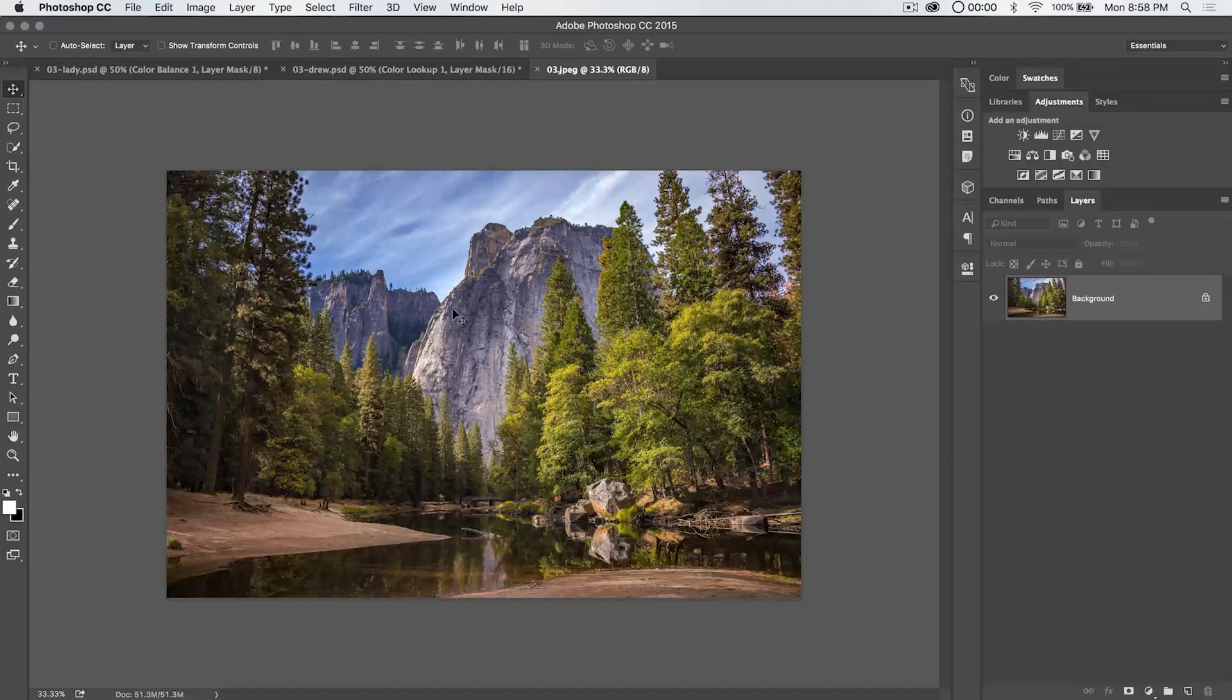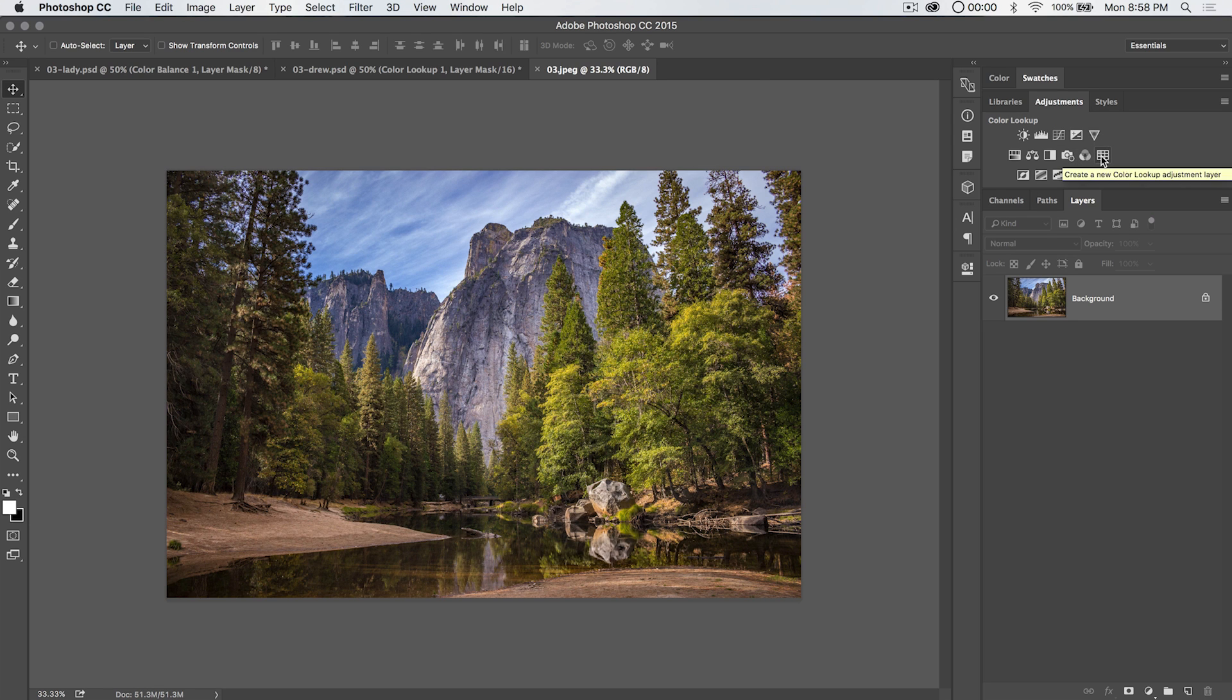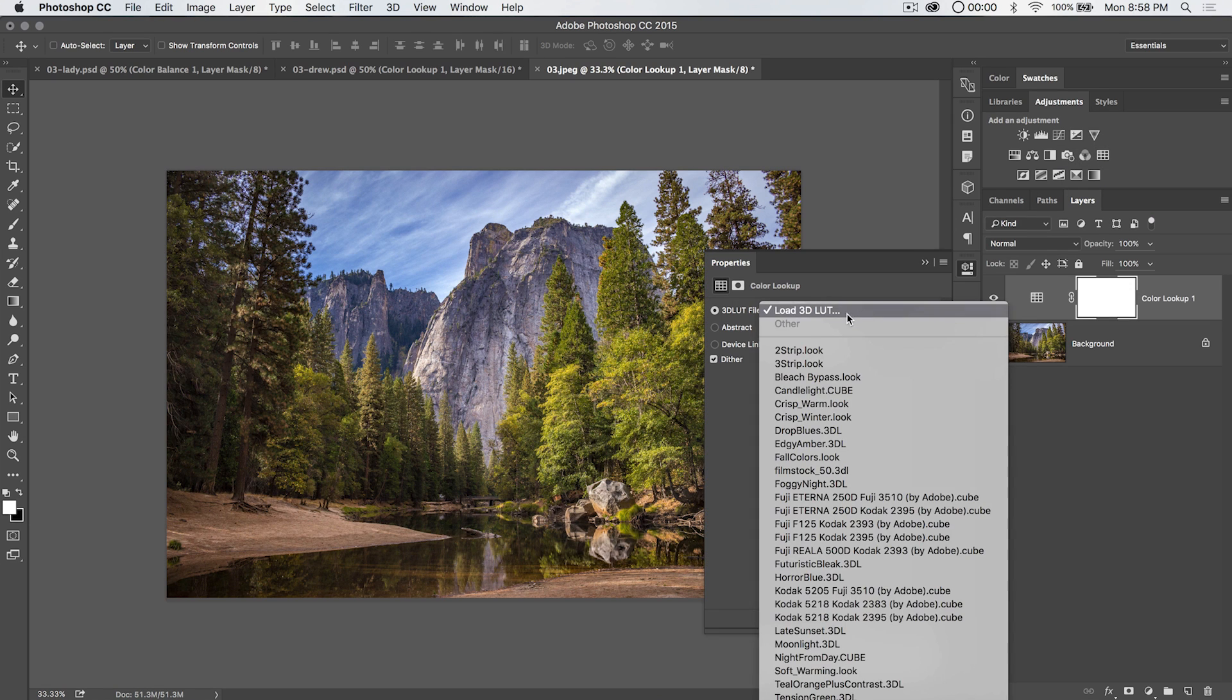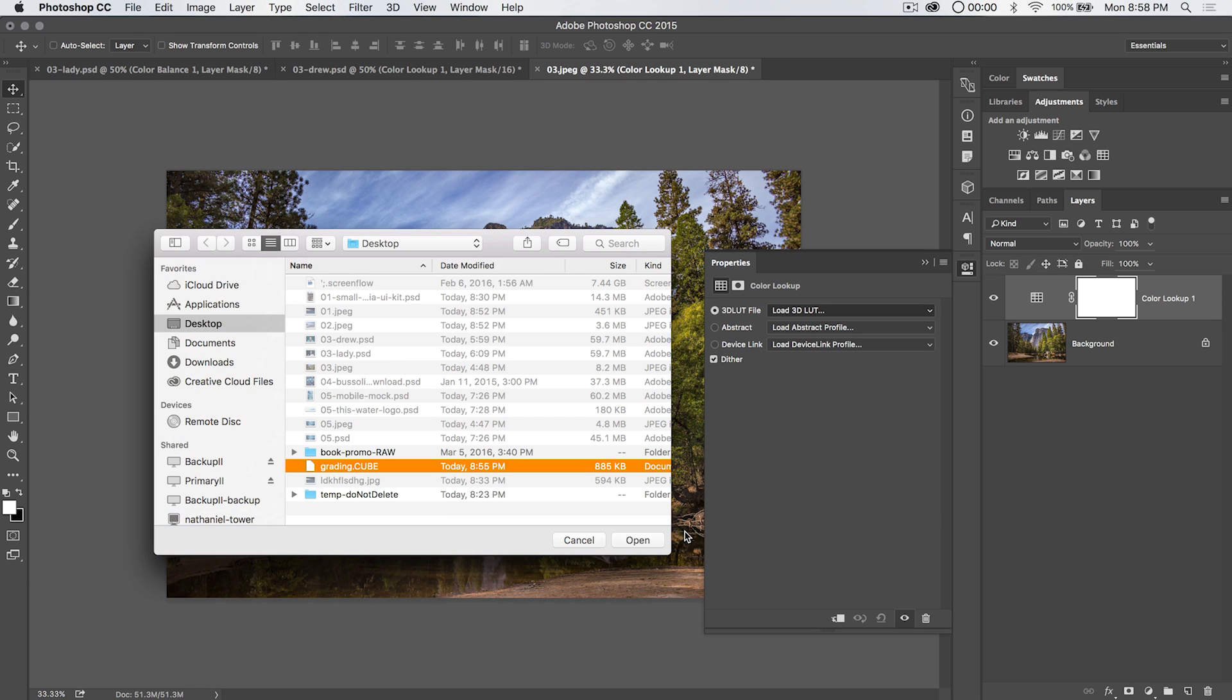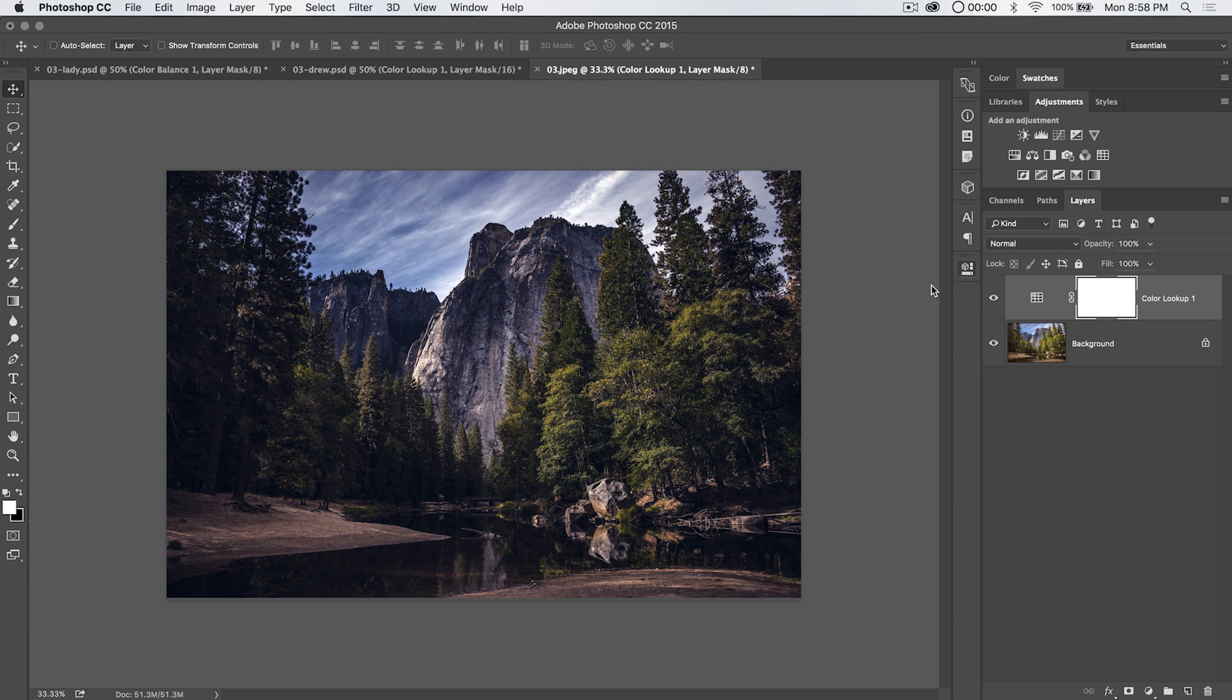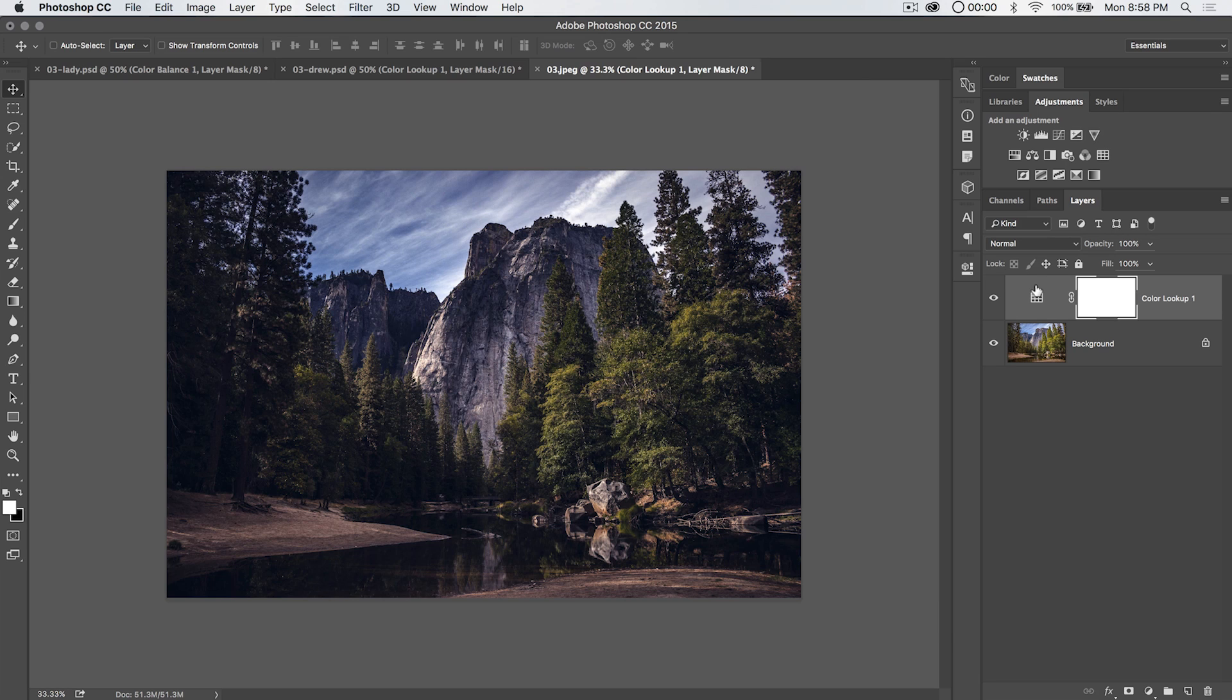Now, what happens if we have a totally different image and we want to just see what happens with that color lookup table? Well, you can do that as well. Color lookup table, we can load that file. We can go with grading dot cube, open. And you can see we get this totally different effect on this image.